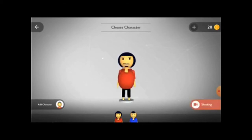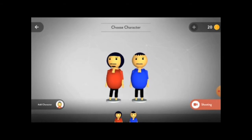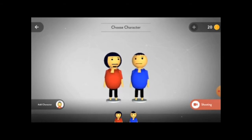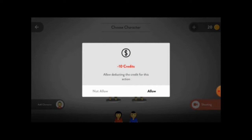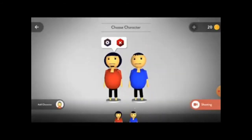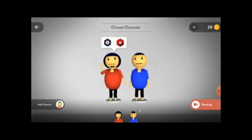Now you will see two characters. Click on a character — suppose this is one character and I also want to take a second character, so I click on the second character. You can add more characters but it will cost coins. On the left-hand bottom you will see 'Add Characters' — adding one will deduct minus 10 from your account.